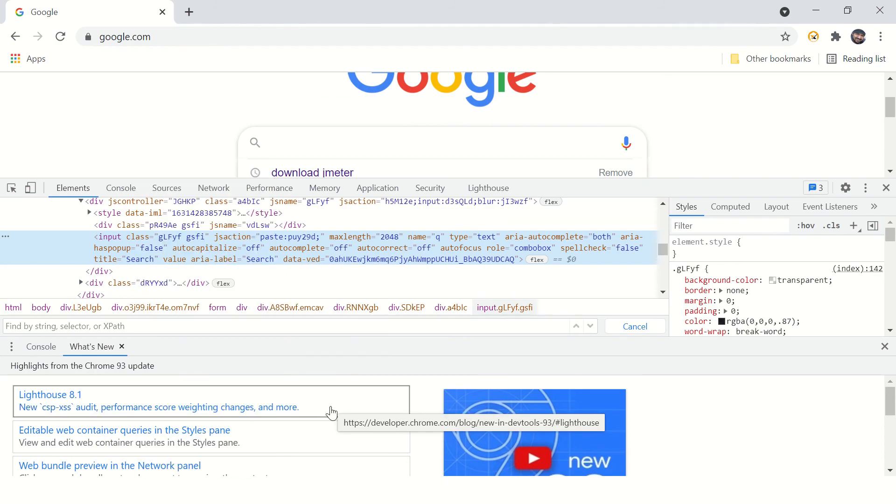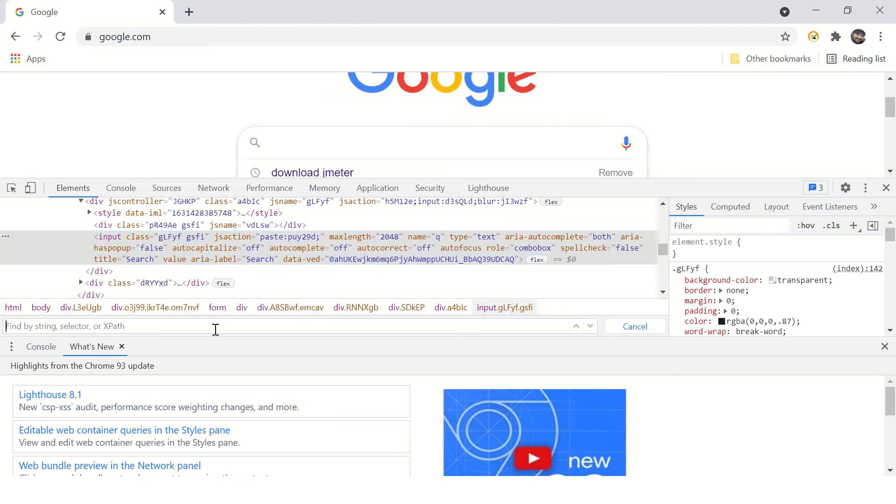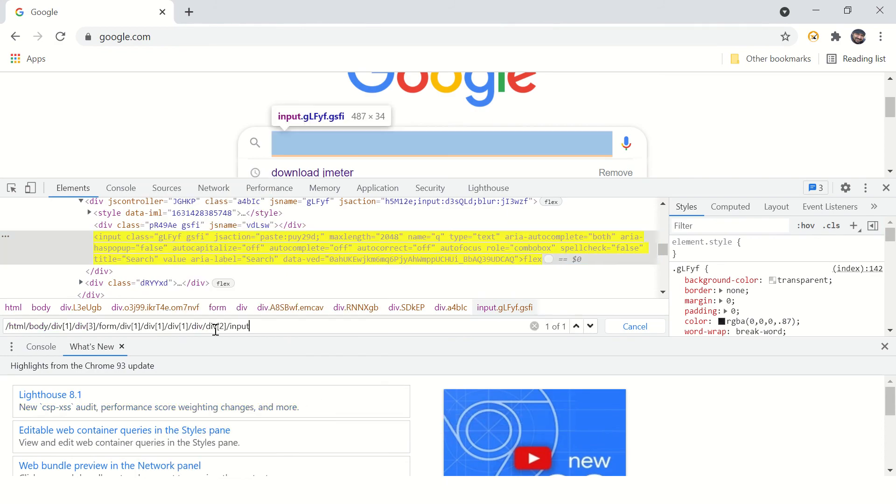You can say copy XPath, and whatever XPath is copied, you can paste it here. Your XPath is ready, but this is the default XPath you get - this is called absolute XPath.